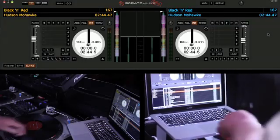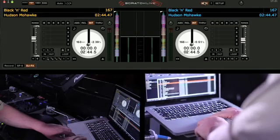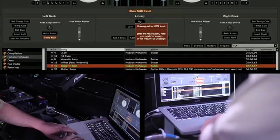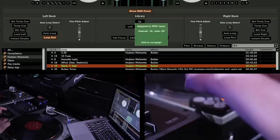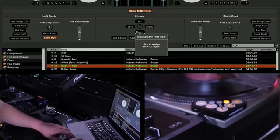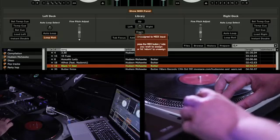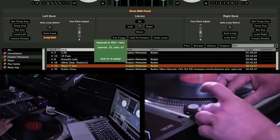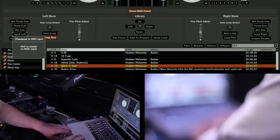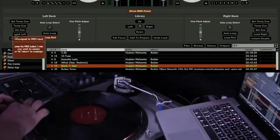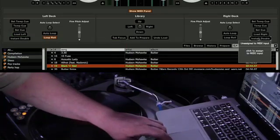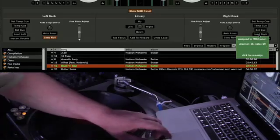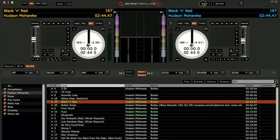Here's how to set a Dicer up for track navigation. Firstly, activate the MIDI button, then click Show MIDI Panel. Set the up control, set the down control, set the tab focus so you can jump between the crate list and the song library, set assign to left deck, and set assign to right deck, then deactivate the MIDI button.